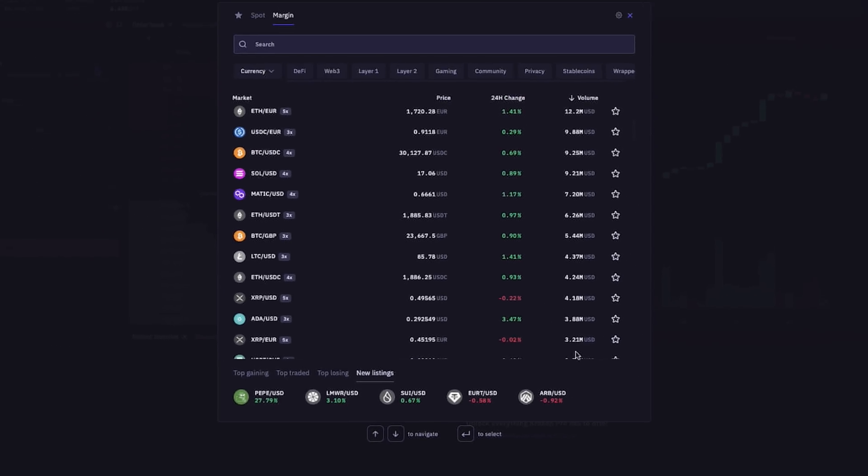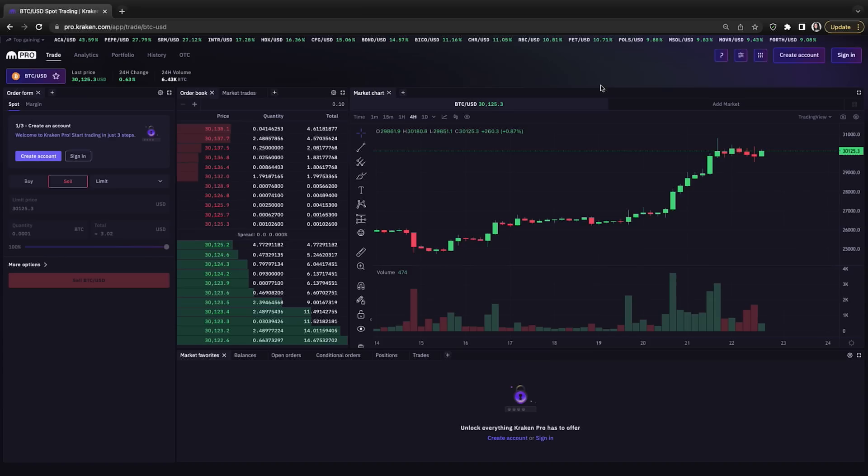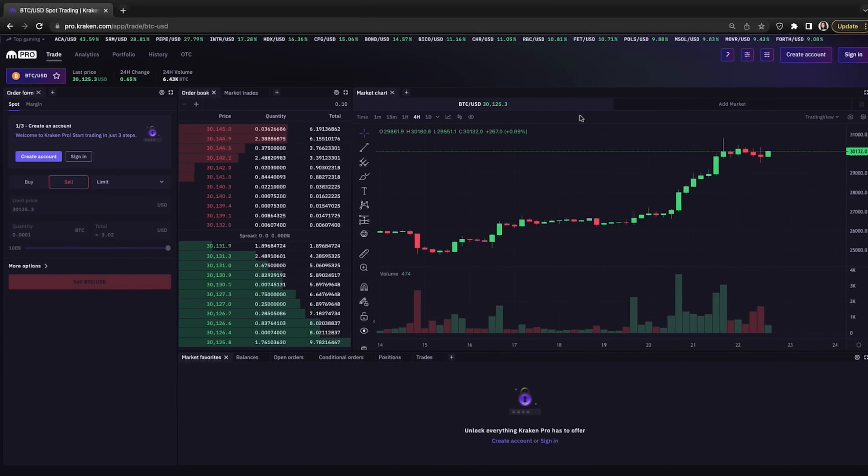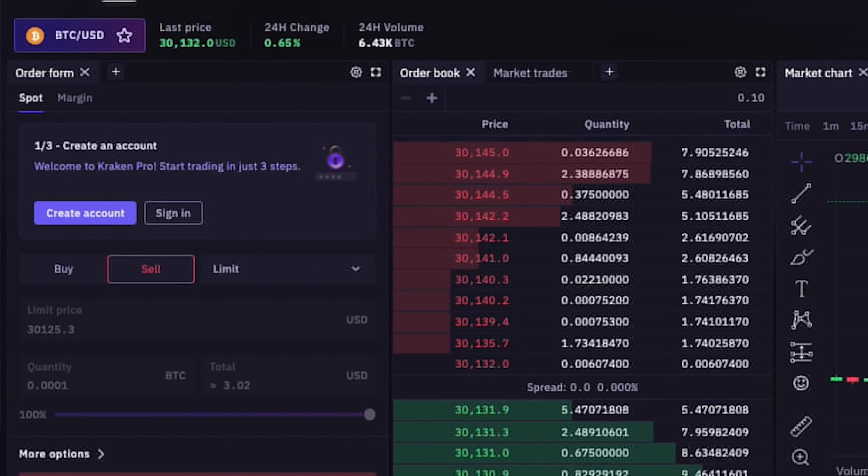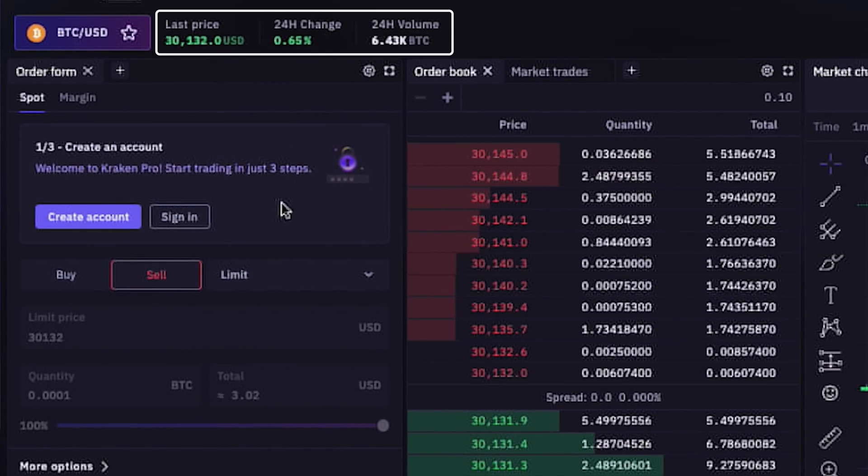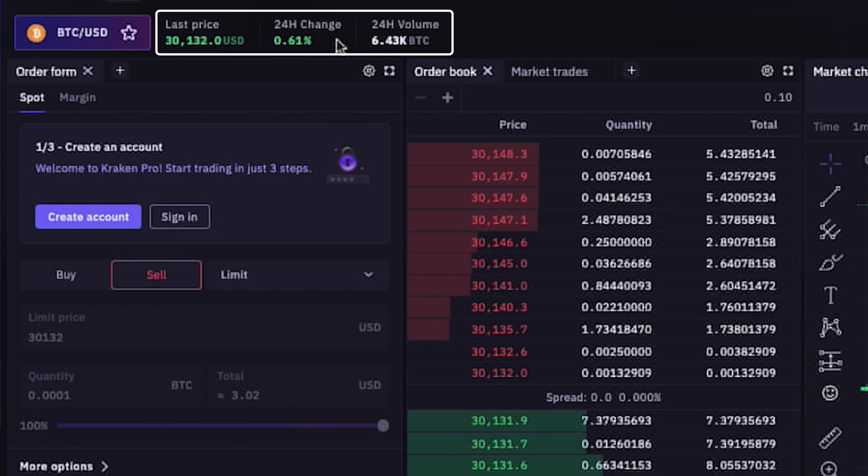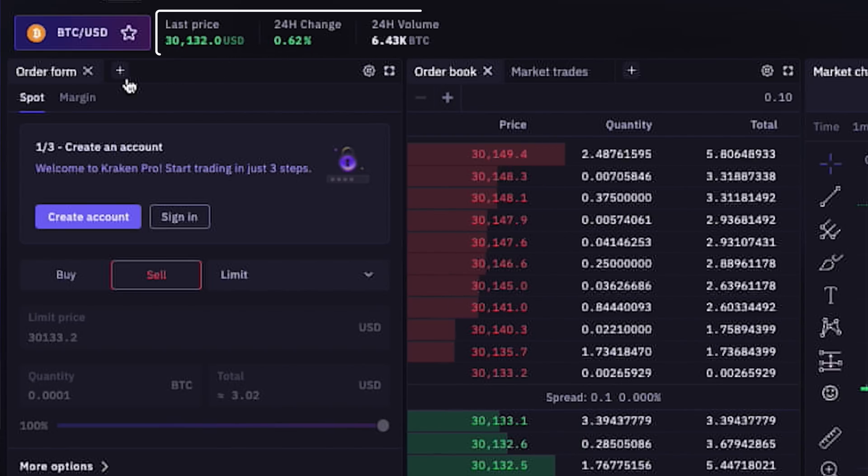Exiting out of this window, we are back at the dashboard. Next to the BTC to USD button, we can see the last price of Bitcoin here, the 24-hour change, as well as 24-hour trading volume.